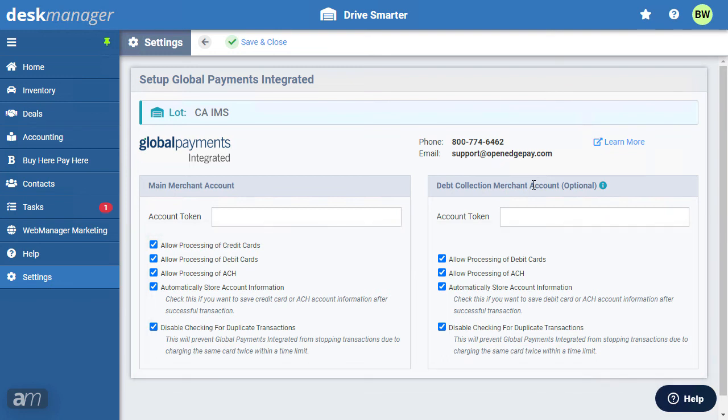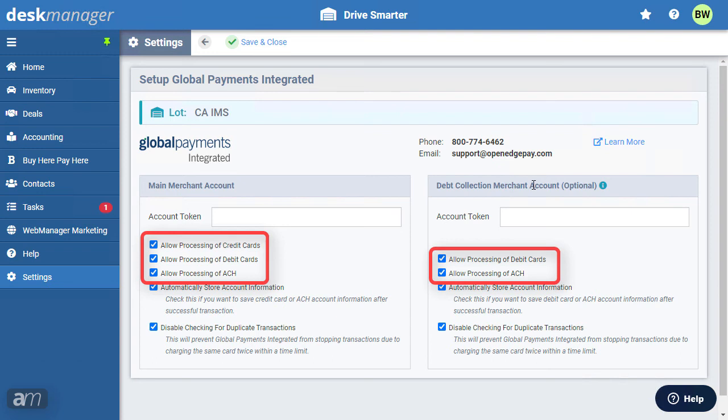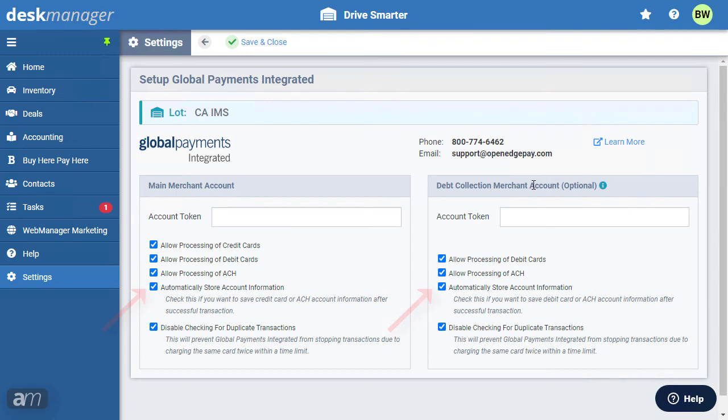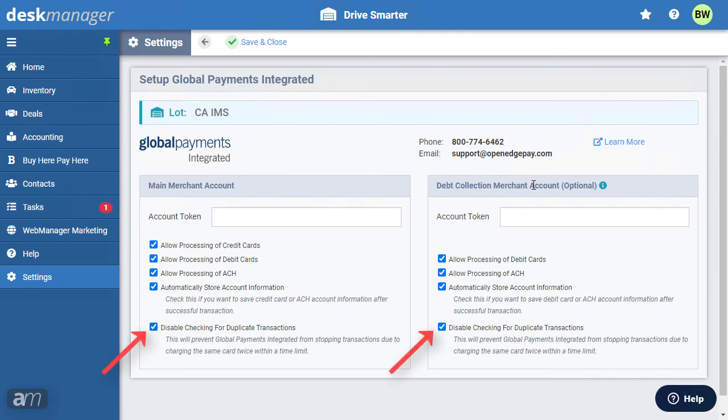If you want to limit your payment processing options, such as not accepting debit cards, then uncheck Allow Processing. If automatically store account information is enabled, then Desk Manager Online will automatically save customer payment information after an initial transaction. By default, duplicate transaction protection is disabled.